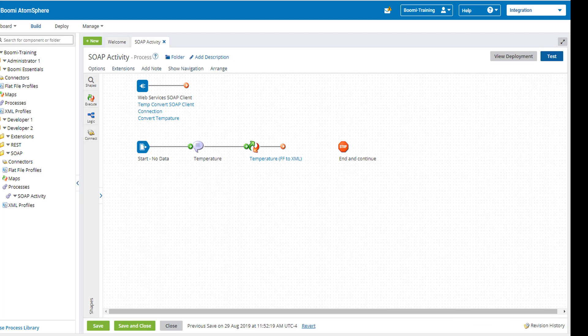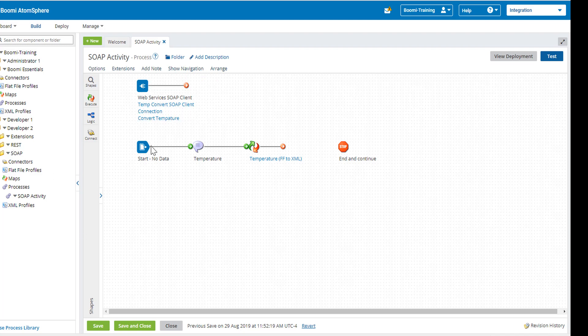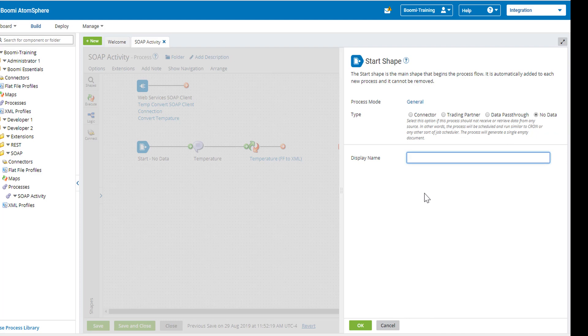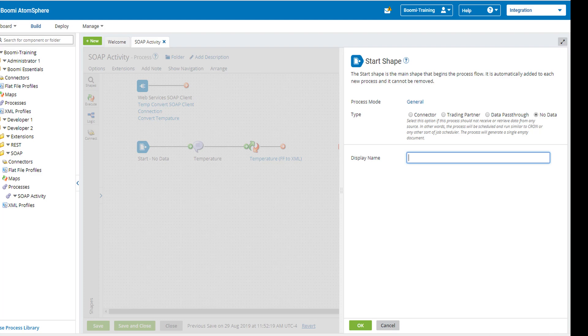Next we're going to work on our message and our map shapes. Now we're starting off with a no data start shape, primarily because all of our information is going to be coming from our message shape.